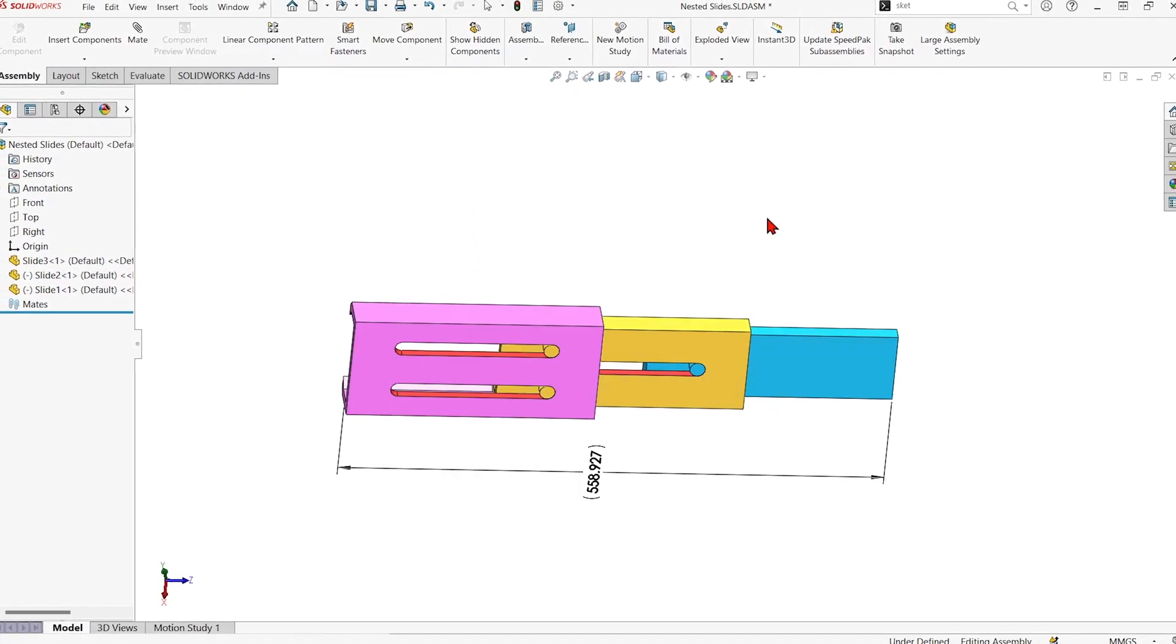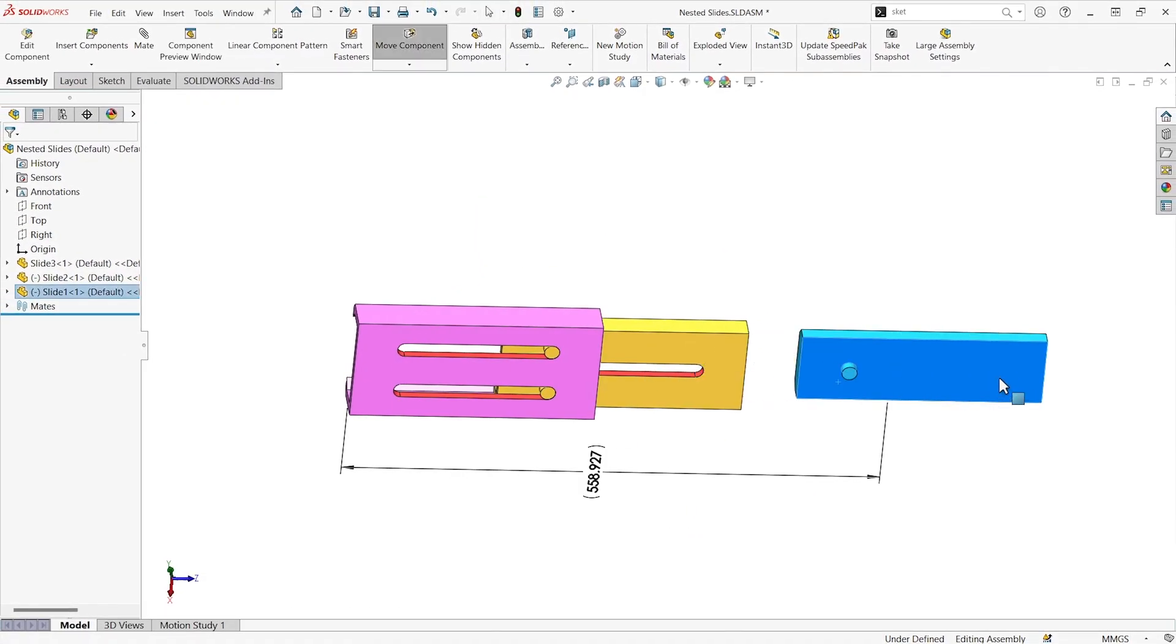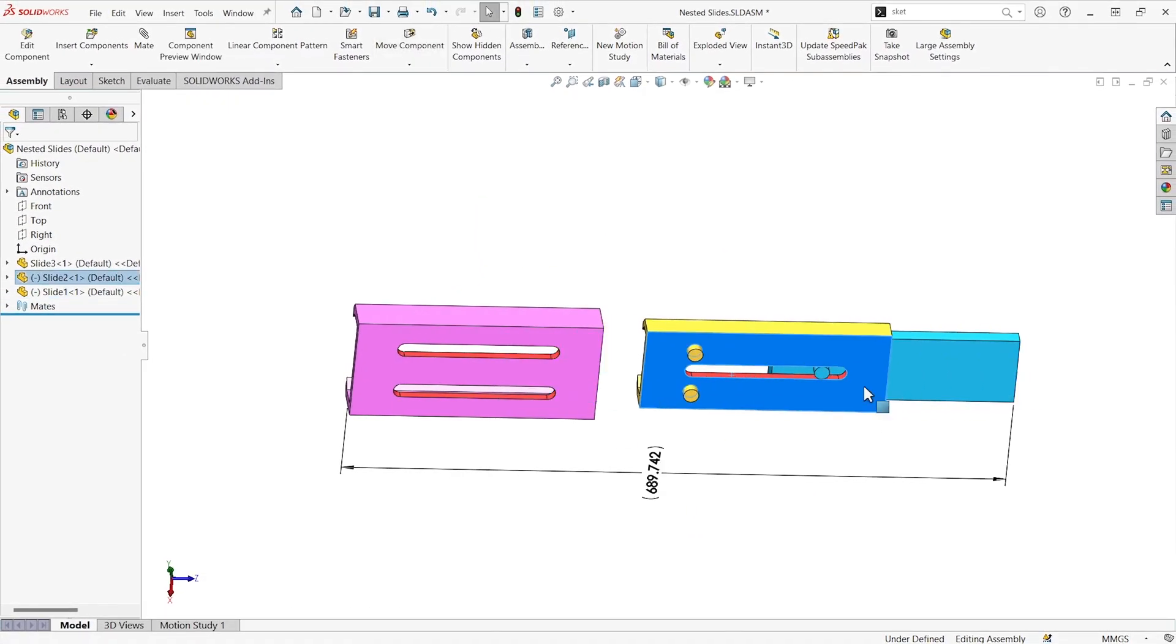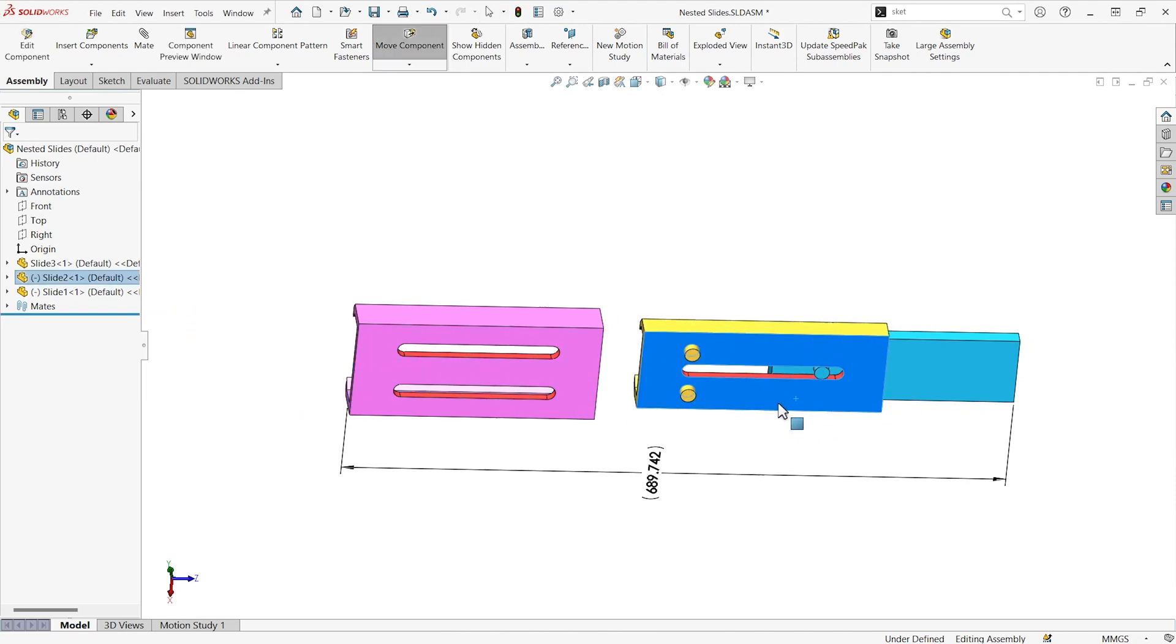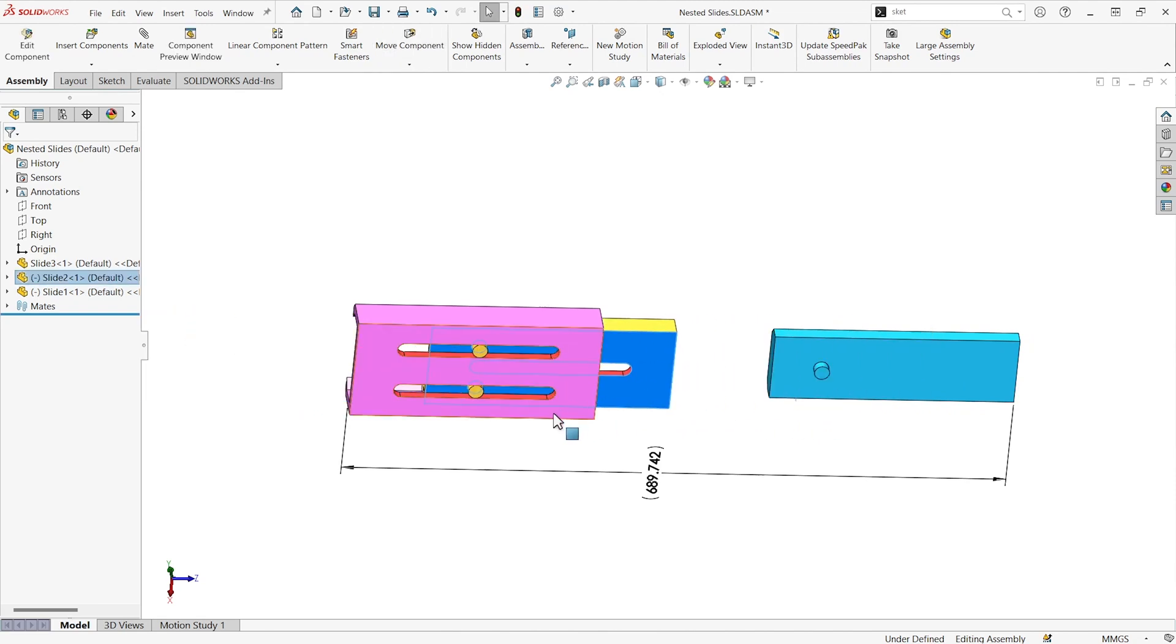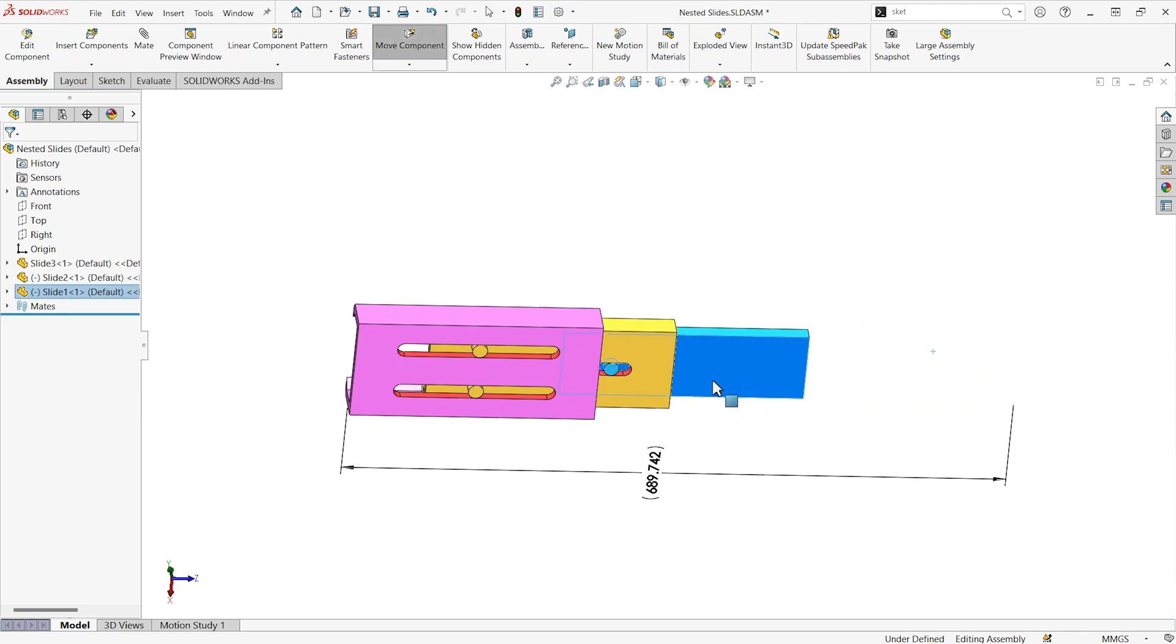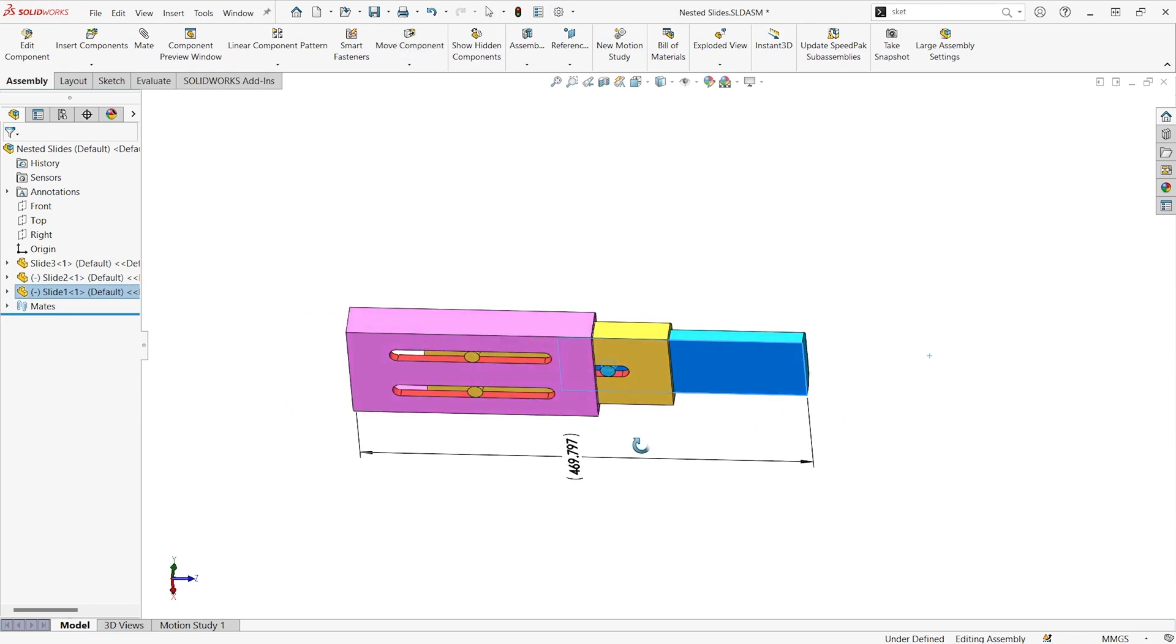Let's say we had some kind of nested slide like maybe this is a drawer slide. You can see right now I don't have any mates that would lock it down in those slots. I can just freely drag it.